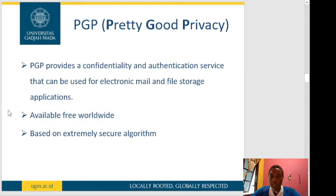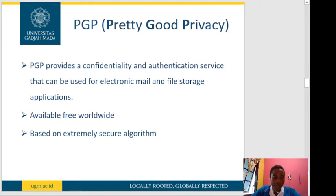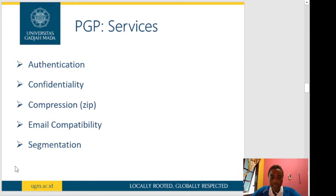Pretty Good Privacy provides confidentiality and authentication services that can be used for electronic mail and file storage applications. It is free worldwide and is based on extremely secure algorithms. PGP provides about five services: authentication, confidentiality, compression, email compatibility, and segmentation.